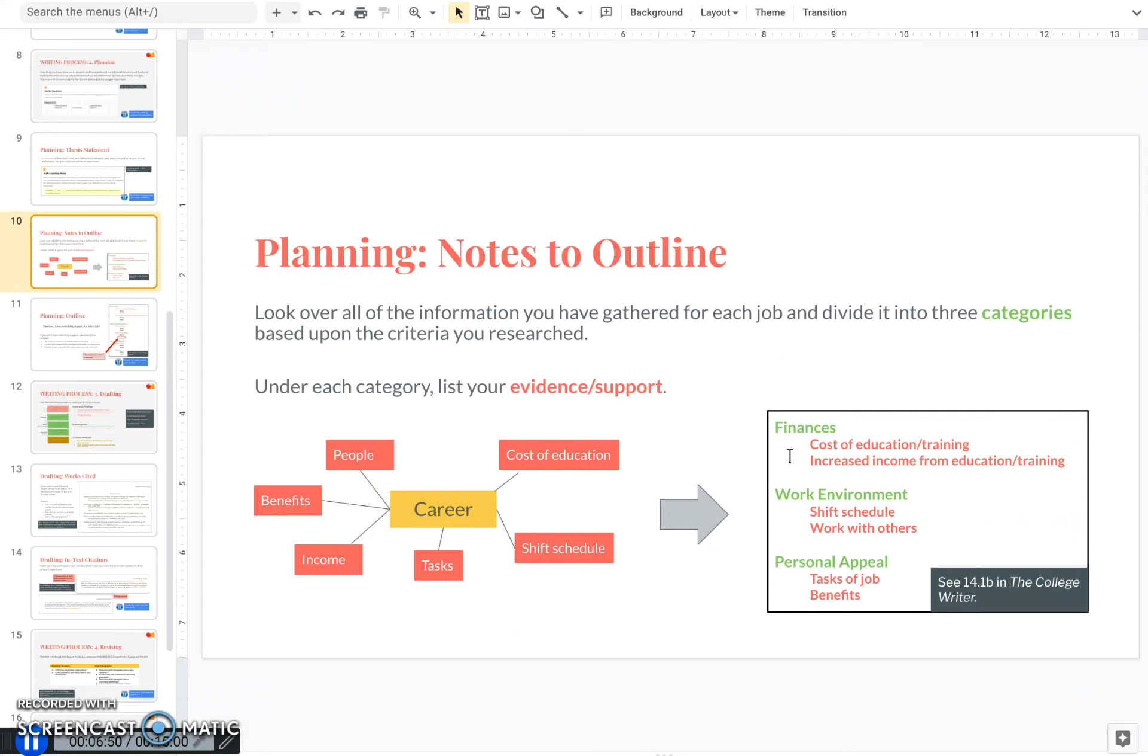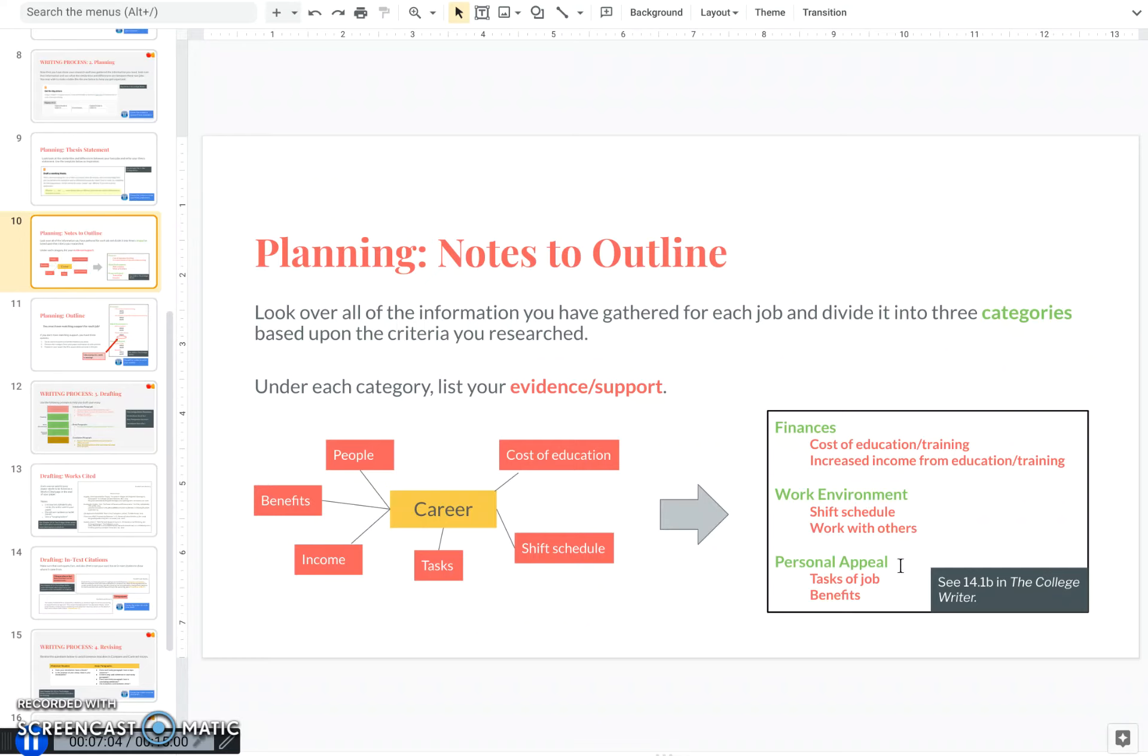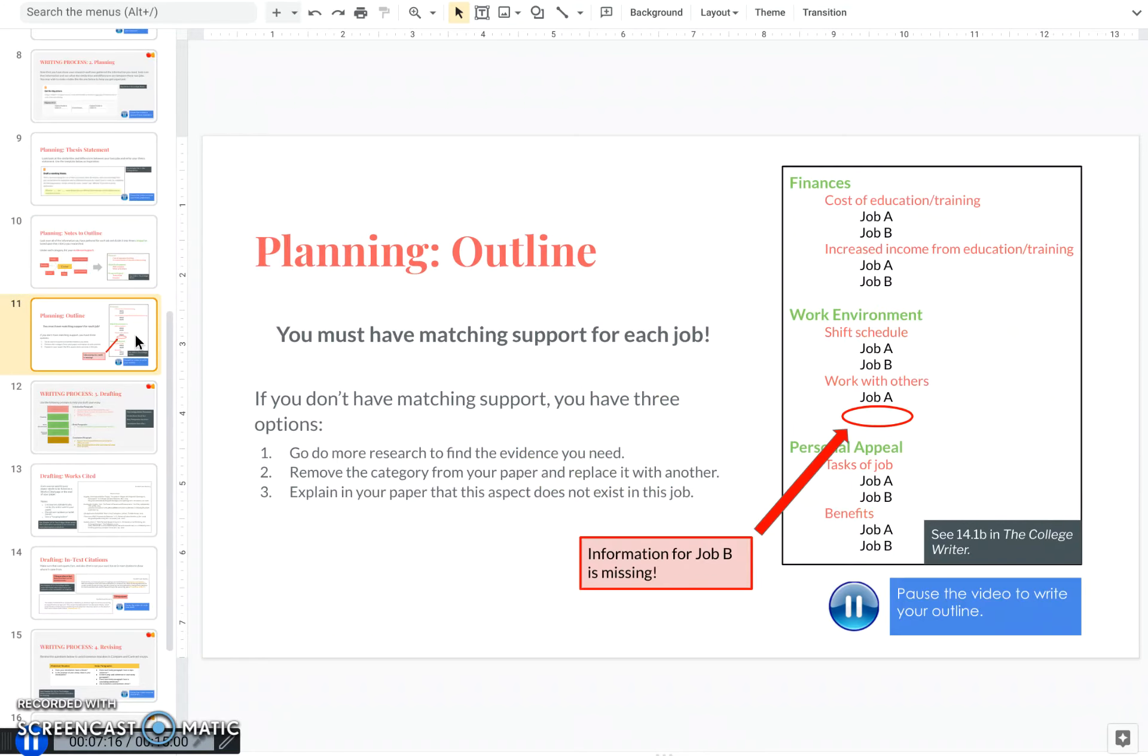And under finances, I'm able to put information like cost of the education or training for this job, increased income from the education and training. Under work environment, I can talk about the shift schedule, maybe how I would work with others, and then personal appeal, maybe the tasks of the job or benefits. So you can come up with whichever categories you want and organize the information under these categories as you see fit.